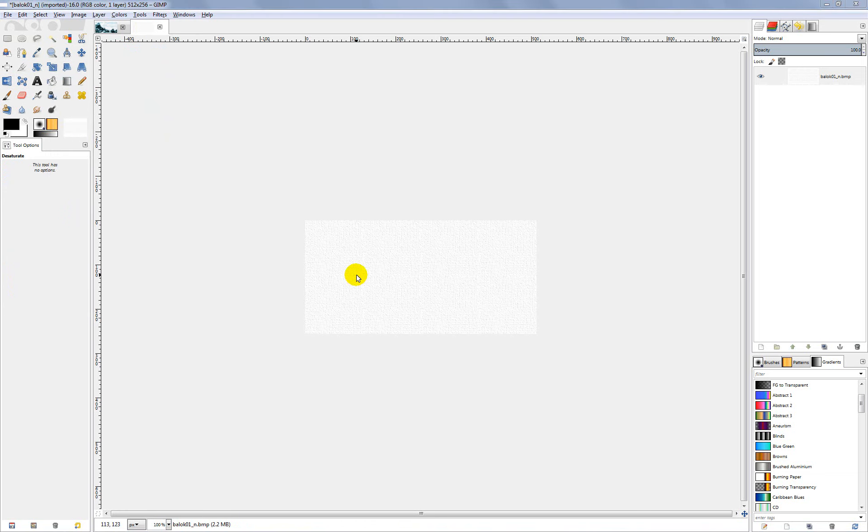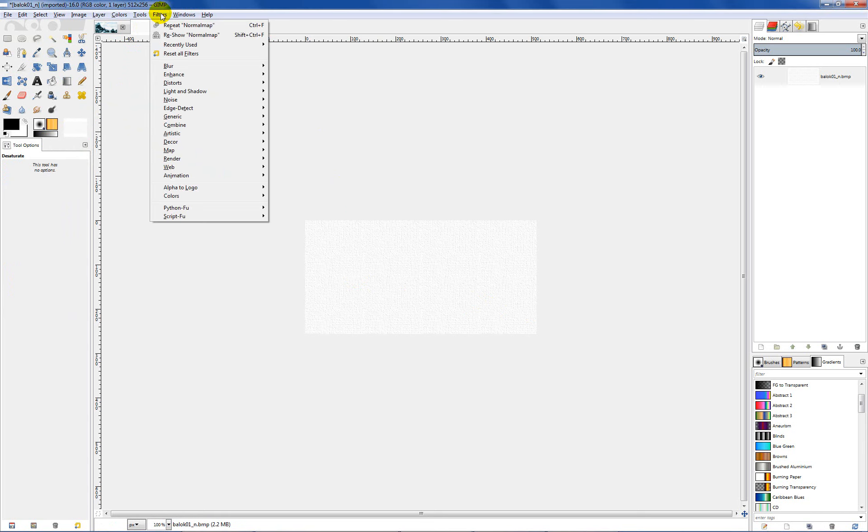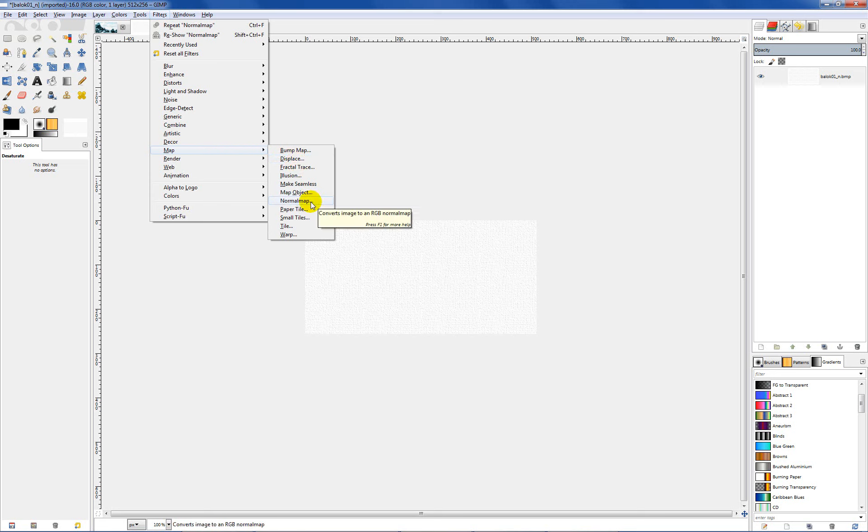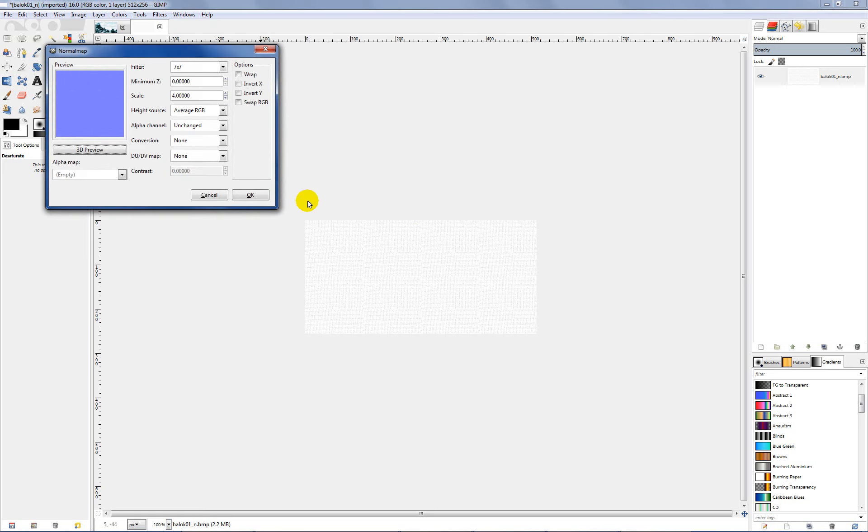The next thing we want to do is go up here to our filters, and go down to map, and select normal map. Now if for some reason you do not see an option for normal map, you might want to double check and make sure you had all your files installed properly. Or if you had GIMP open when you installed those files, you may just need to shut GIMP down and relaunch it, and pull up your normal map file here and go from there. So click on normal map.